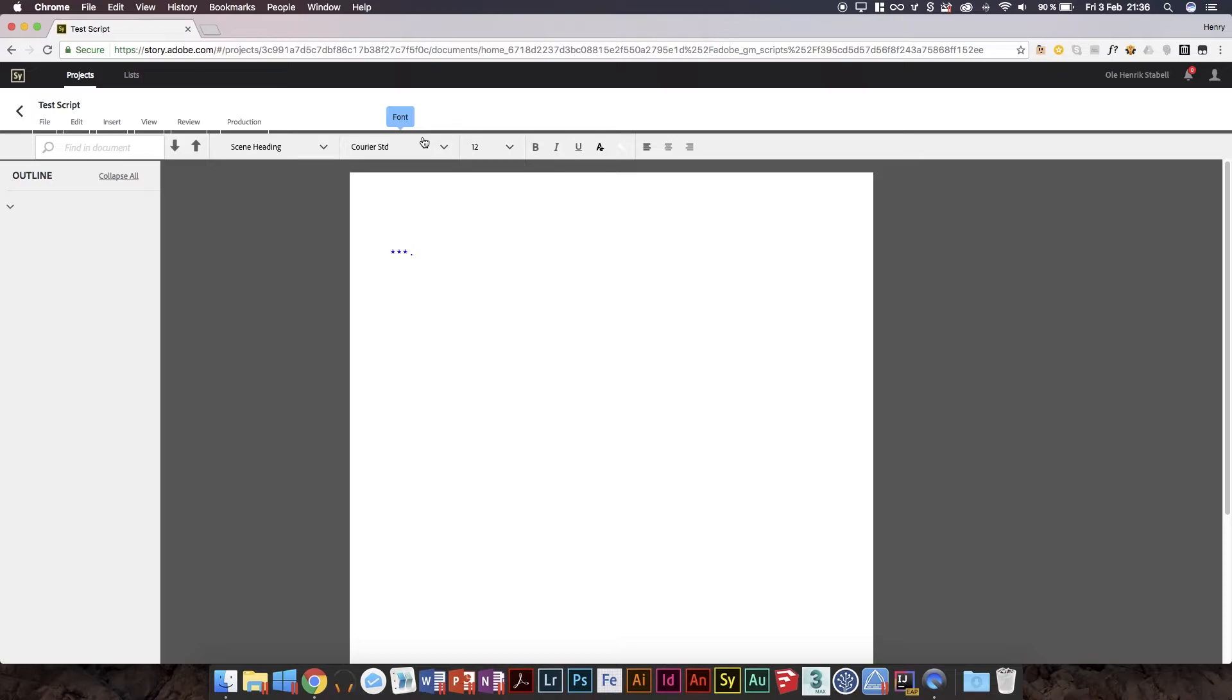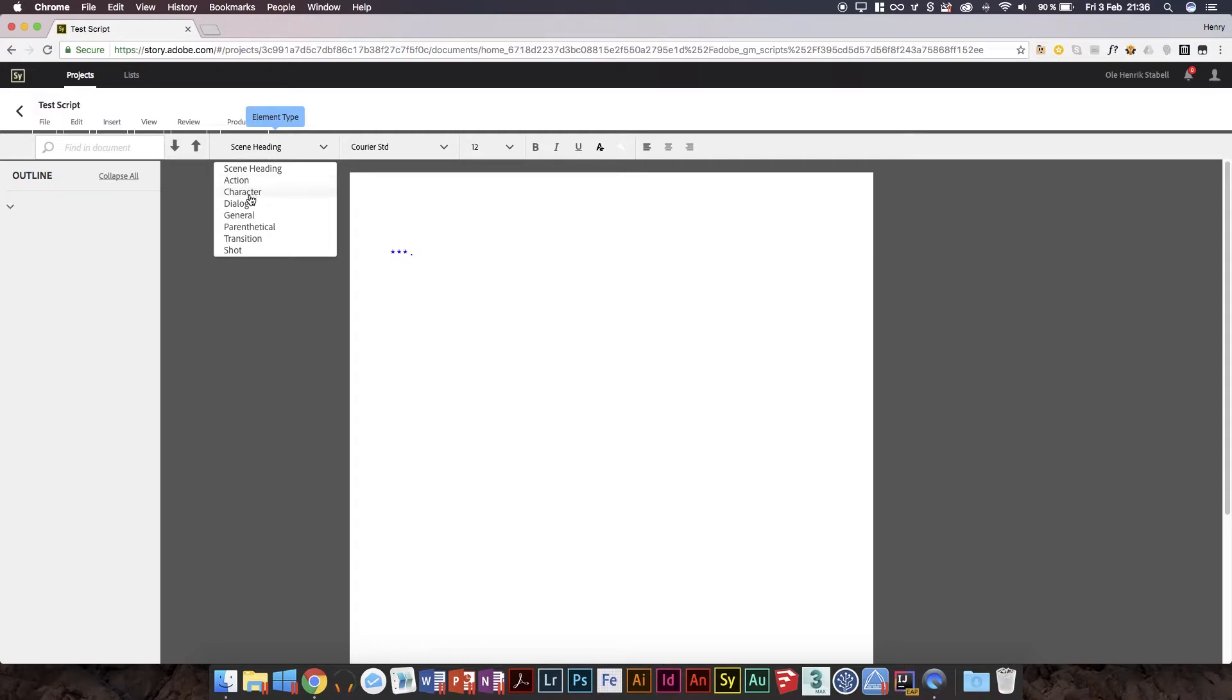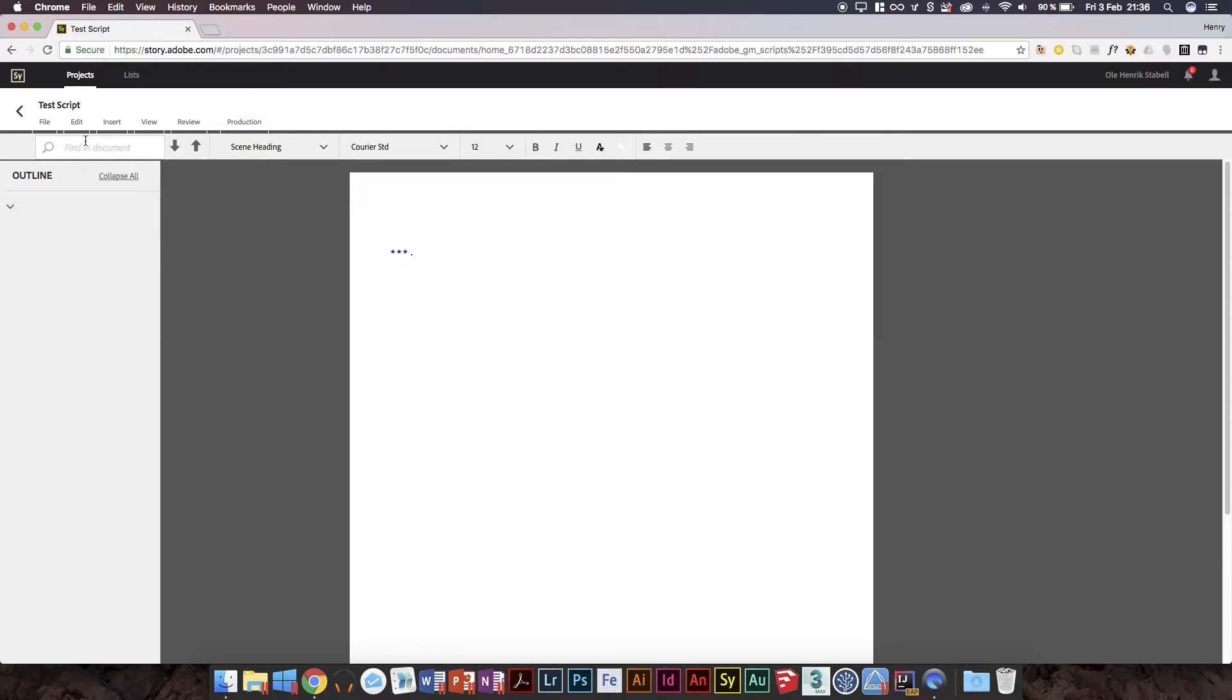The original Story had a lot more text options, but whatever, not important. So we've got the scene heading, action, character, dialogue, general, parenthetical, transition, and shots. We've got all those. We've got the outline like we had before, and we've got this nice and nifty find in document.